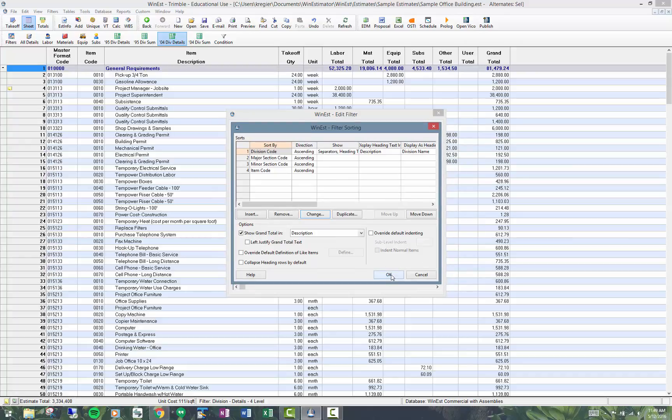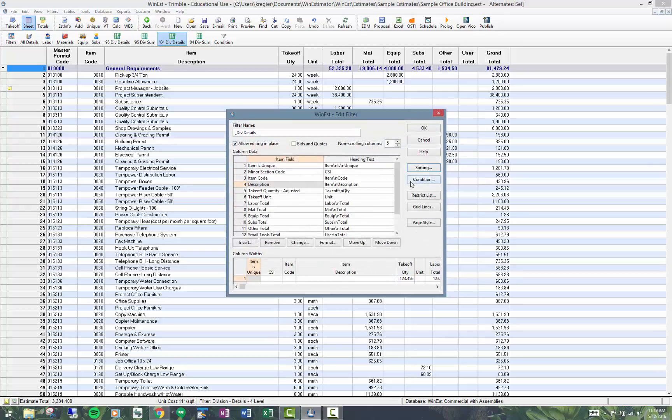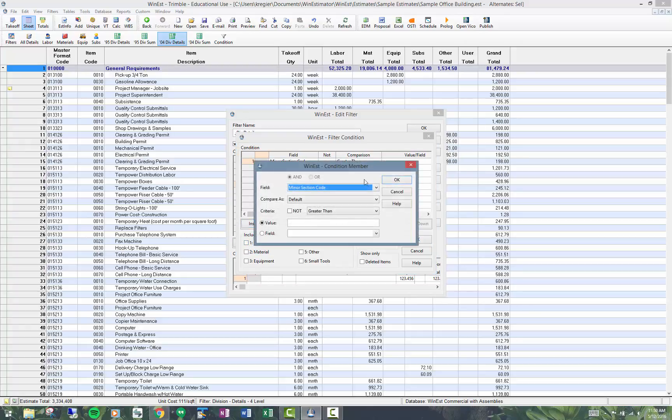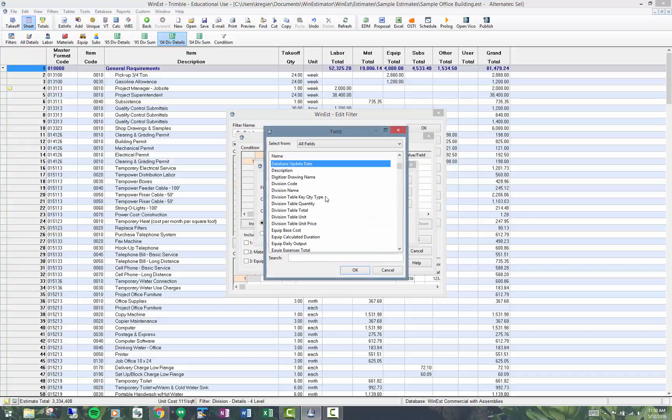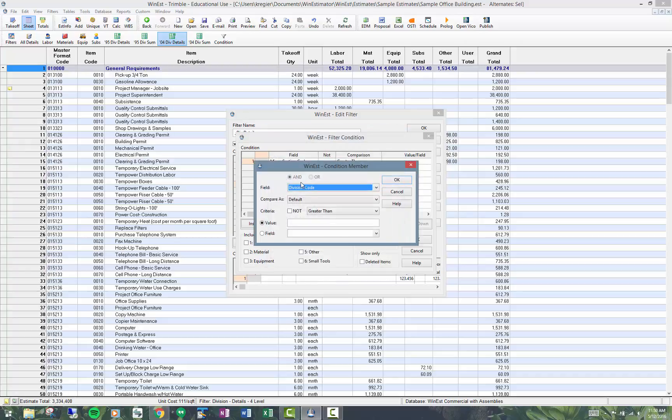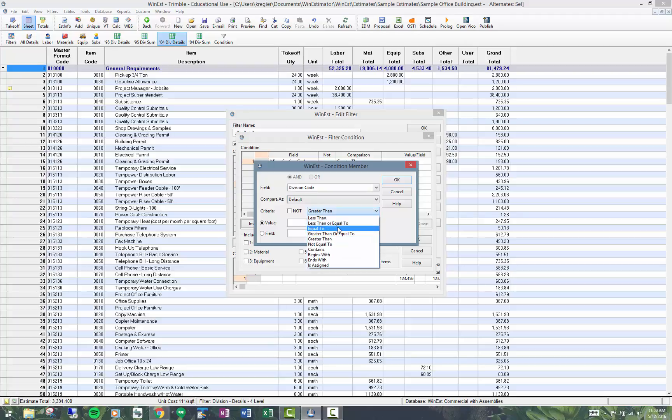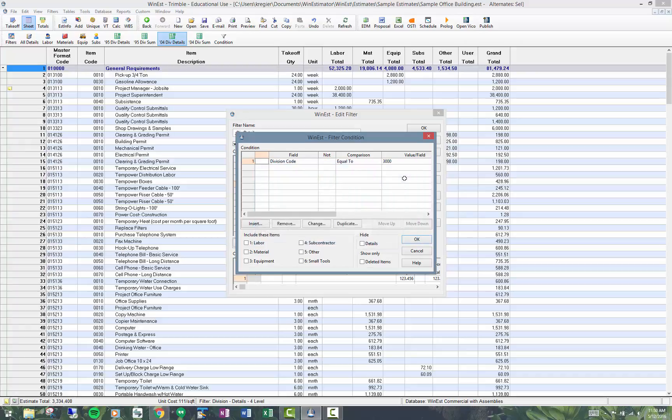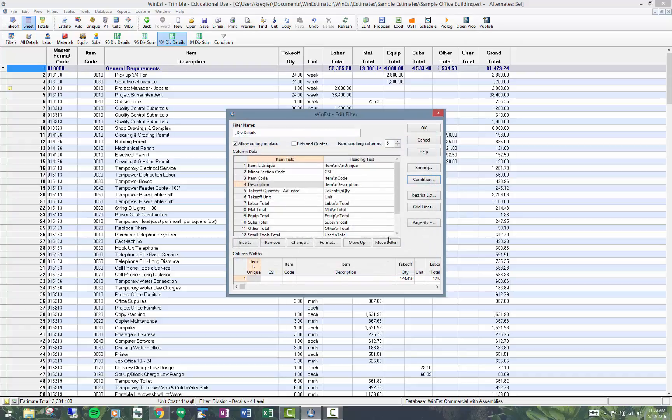I can set a condition on here. It's commonly used to restrict items. Right now it says include these items, which by default includes everything unless something is checked. So if I wanted just labor, I would click on just labor. I can also use conditions here, so I could say something to the effect of where the division code equals 3,000. So this is essentially a concrete division only filter.